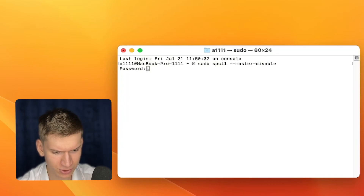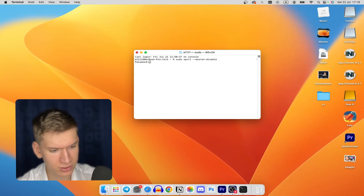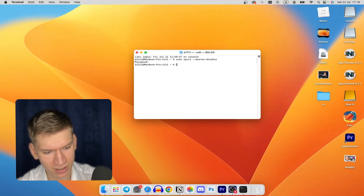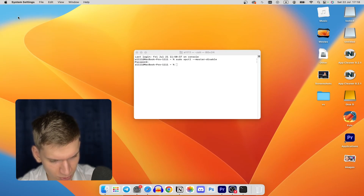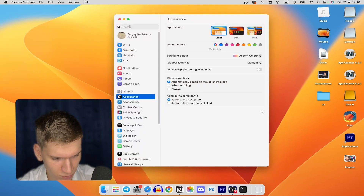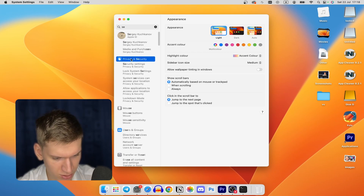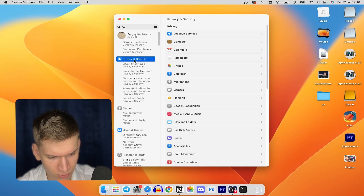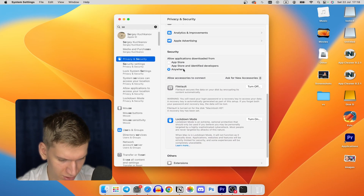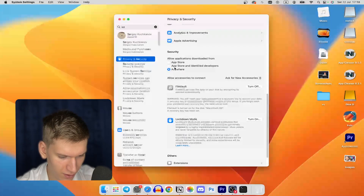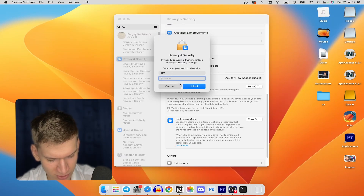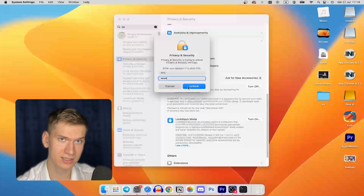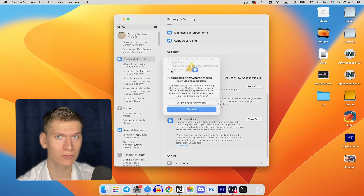Now return to System Settings. Tap again on the Apple icon in the top left corner, choose System Settings, then Privacy and Security. Scroll down to the Security section, and you'll now see an 'Anywhere' option. Select it, and that's it — you can now download from anywhere.